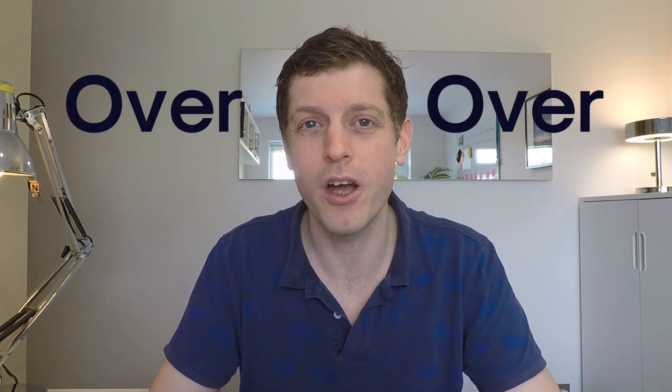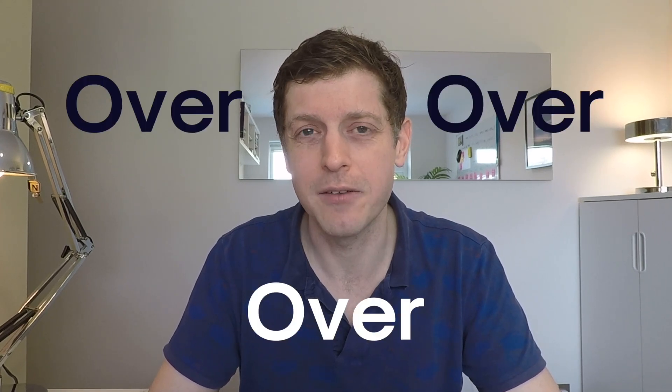Notion is a phenomenal tool with loads of cool features, but it can be overwhelming when you first start out. When I first started using it five years ago, I made loads of mistakes and I ended up scrapping my workspace over and over and over again.